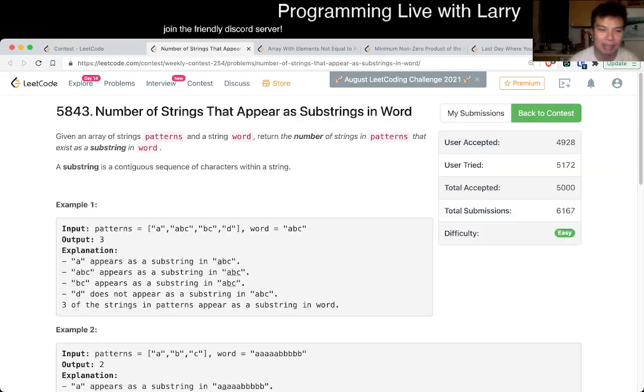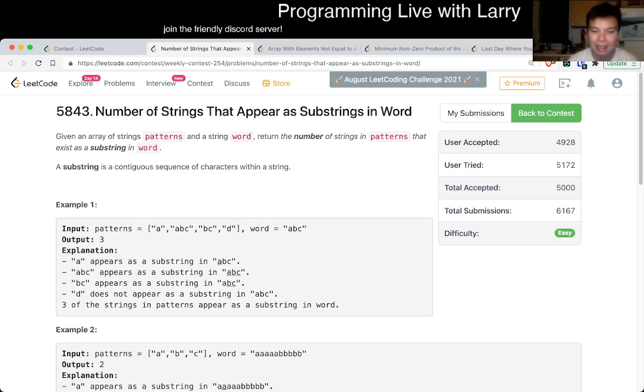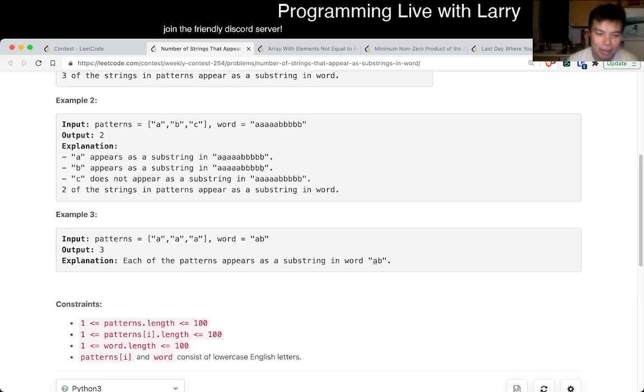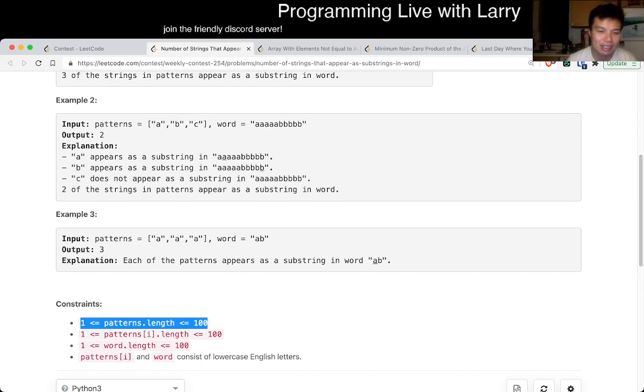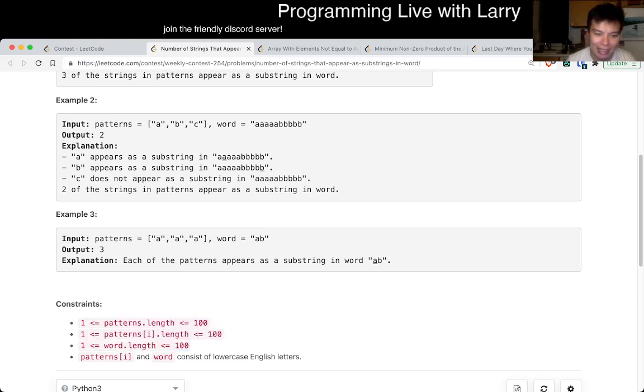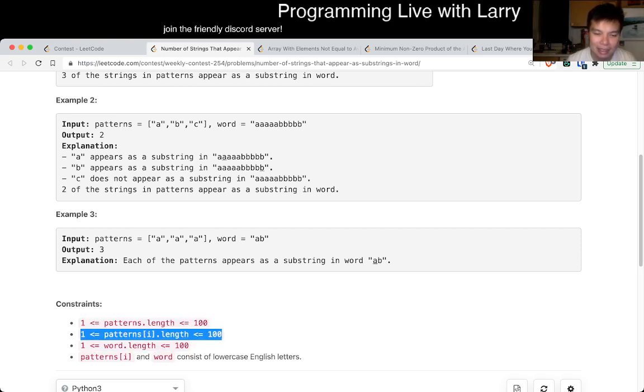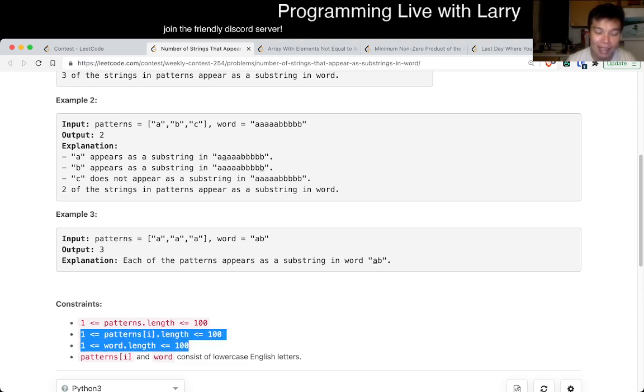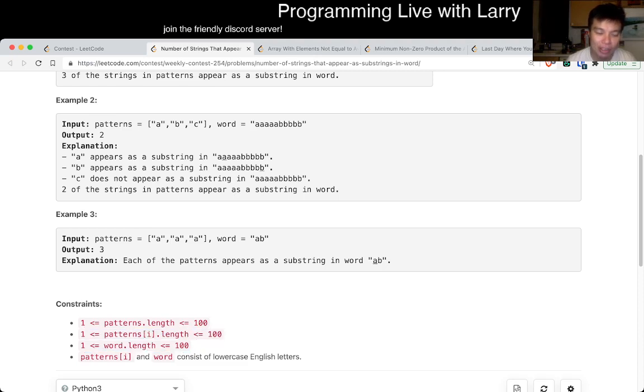So the key thing to know about this problem is that N, so this pattern thing is 100, so I was going to say N, but there's so many different things. So let's just say this is N, this is M, and this is K, because this is the length of each word, or the length of the pattern.